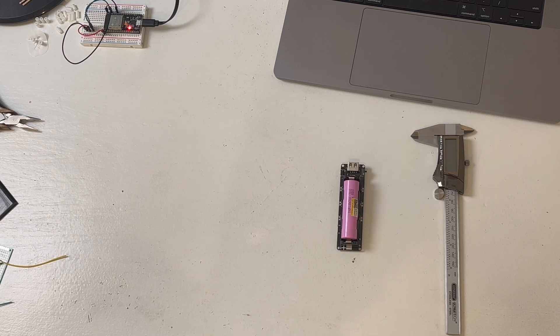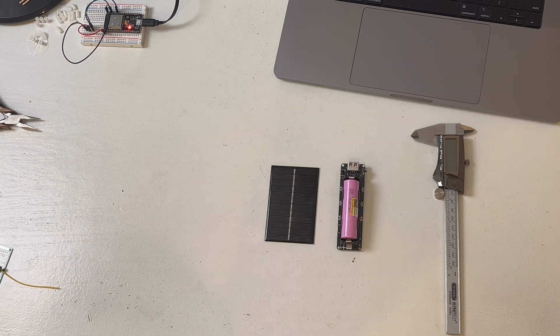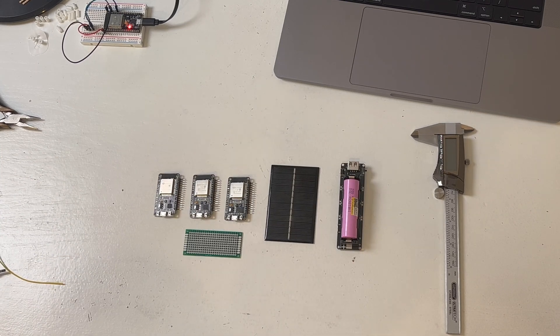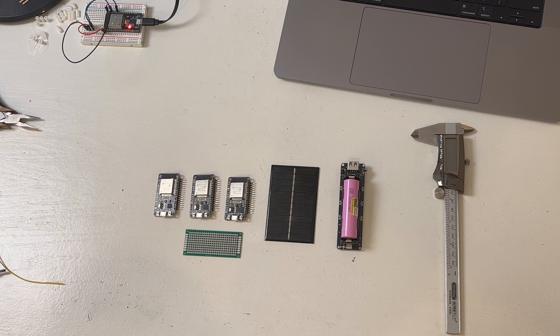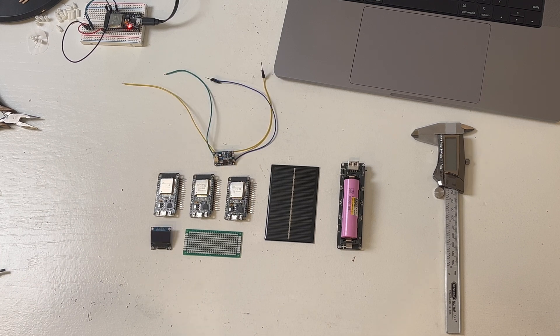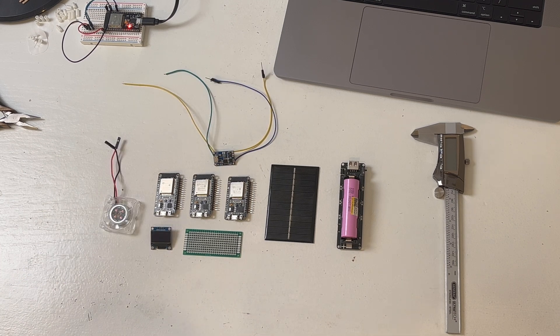For parts, I used an 18650 battery, solar panel, three ESP32s, PCB, a TP4056 charger module, an OLED, and a 5 volt fan.